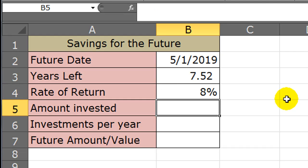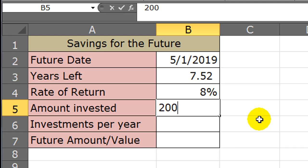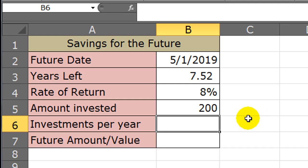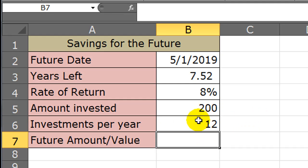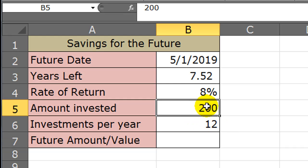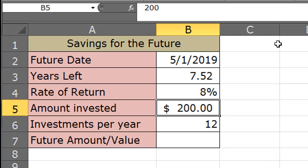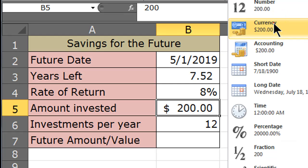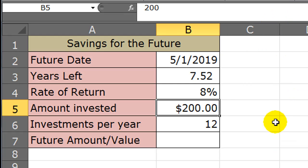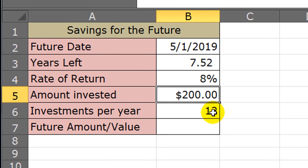How much am I going to invest? Well, I don't know yet. Maybe I'll plug in $200. And I'm going to do $200. How many times per year am I going to do this? I'll do it 12 times per year. So basically I'm going to put in $200 every month. And just so it's a little bit clearer, I'm going to go ahead and make this currency. There we go. So $200, 12 times per year.